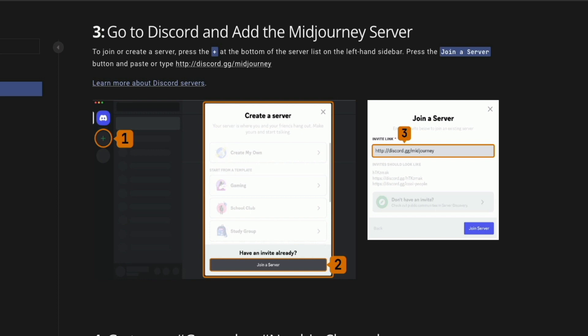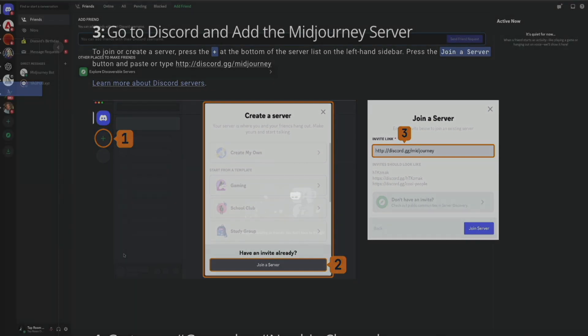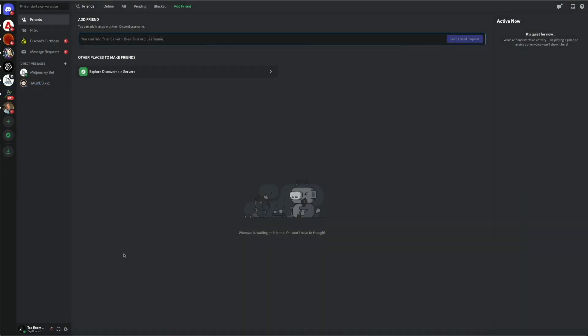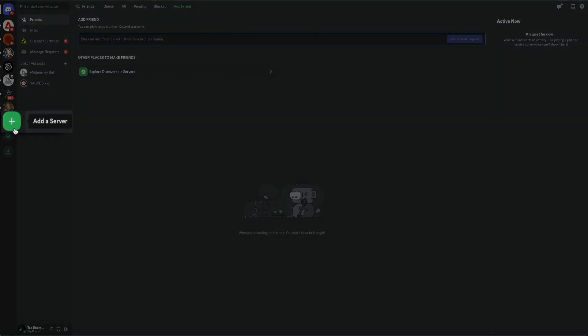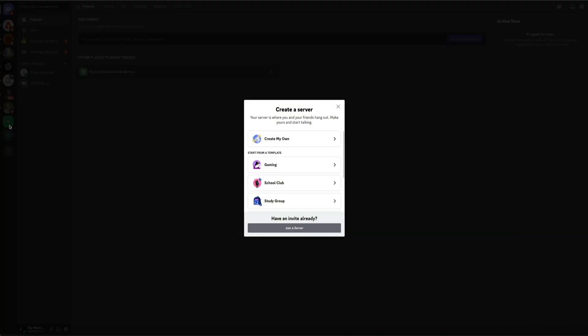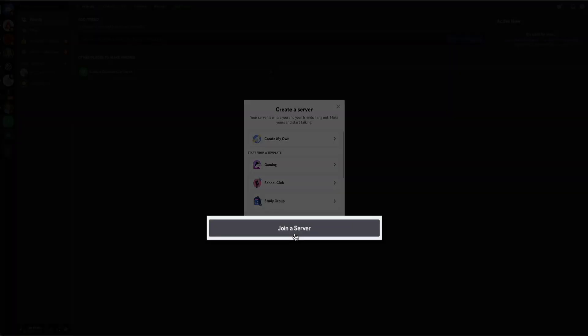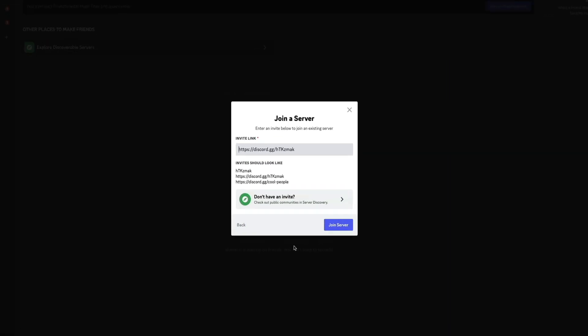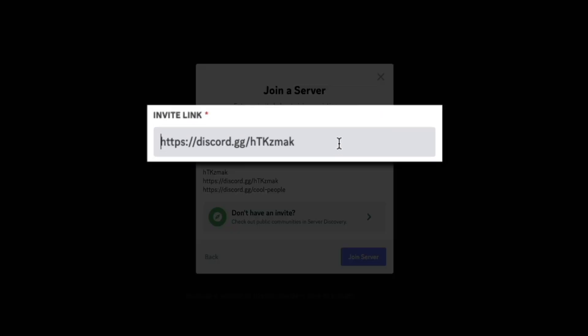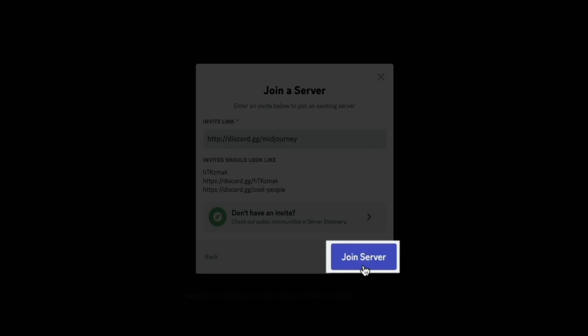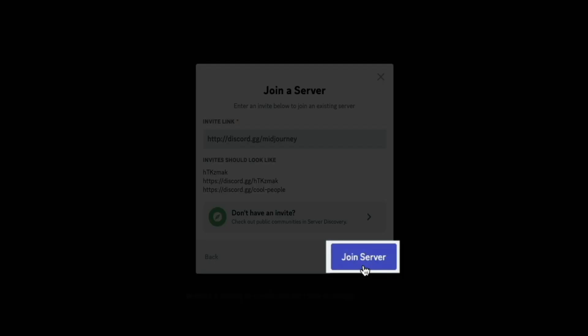Either way, go ahead and copy this link. Then head over to Discord, and on the left-hand side of the screen, click the plus icon. This will allow you to add a new server. A pop-up will appear, and we want to join a server, so click that button. Then you'll get another pop-up where you'll paste that Midjourney invite link that we copied a few moments ago in the field provided. Then click the join server button.